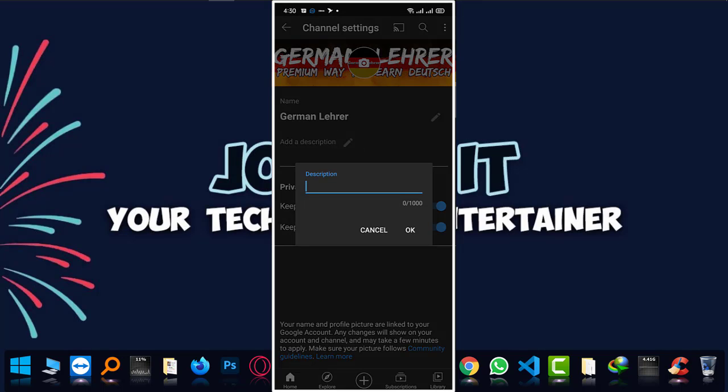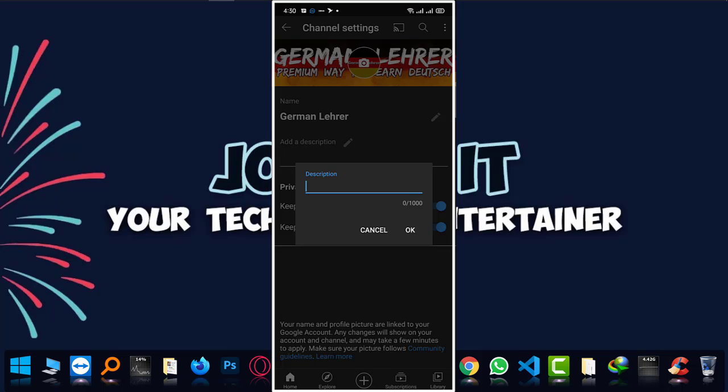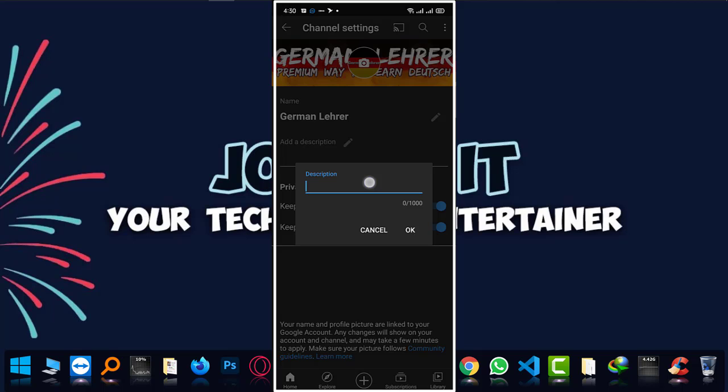Now the description writing space has appeared. Tap the words that you want as your description, or simply copy those from anywhere and paste there. I have copied some writing from my notes which I have written earlier, and now I'm just going to paste it in this space.